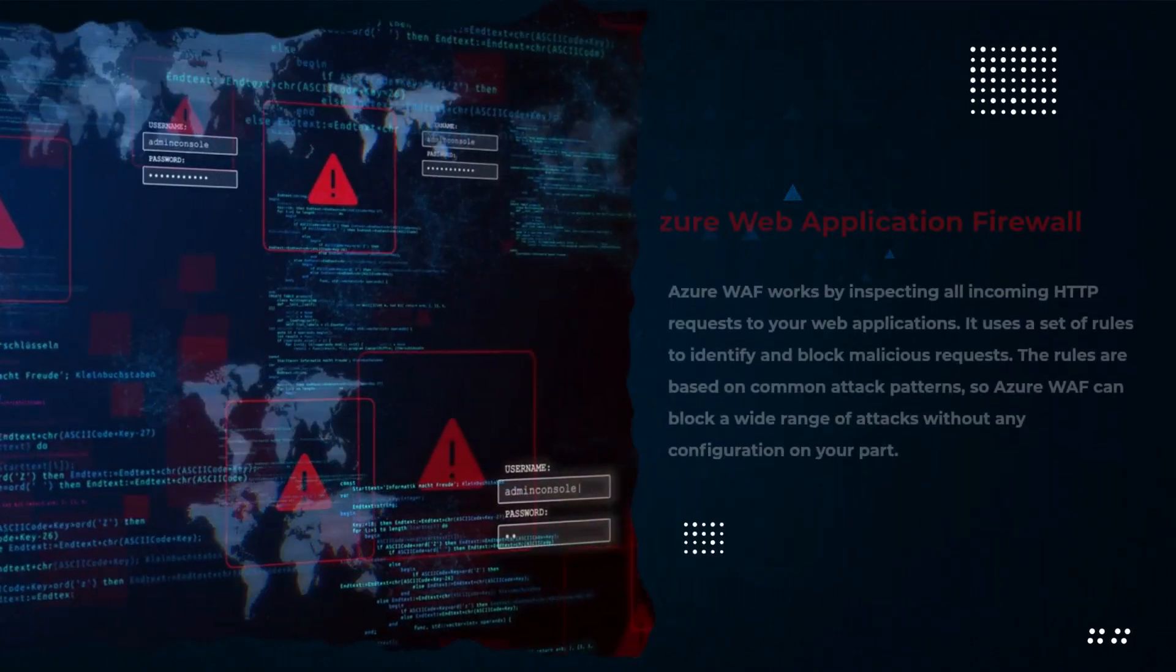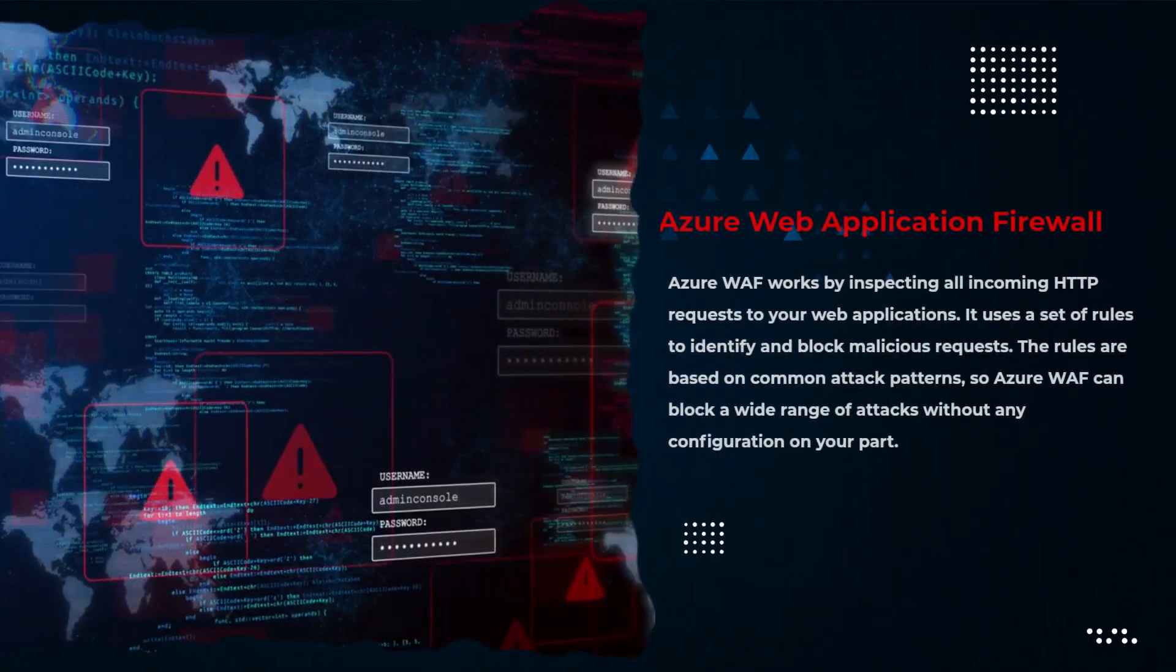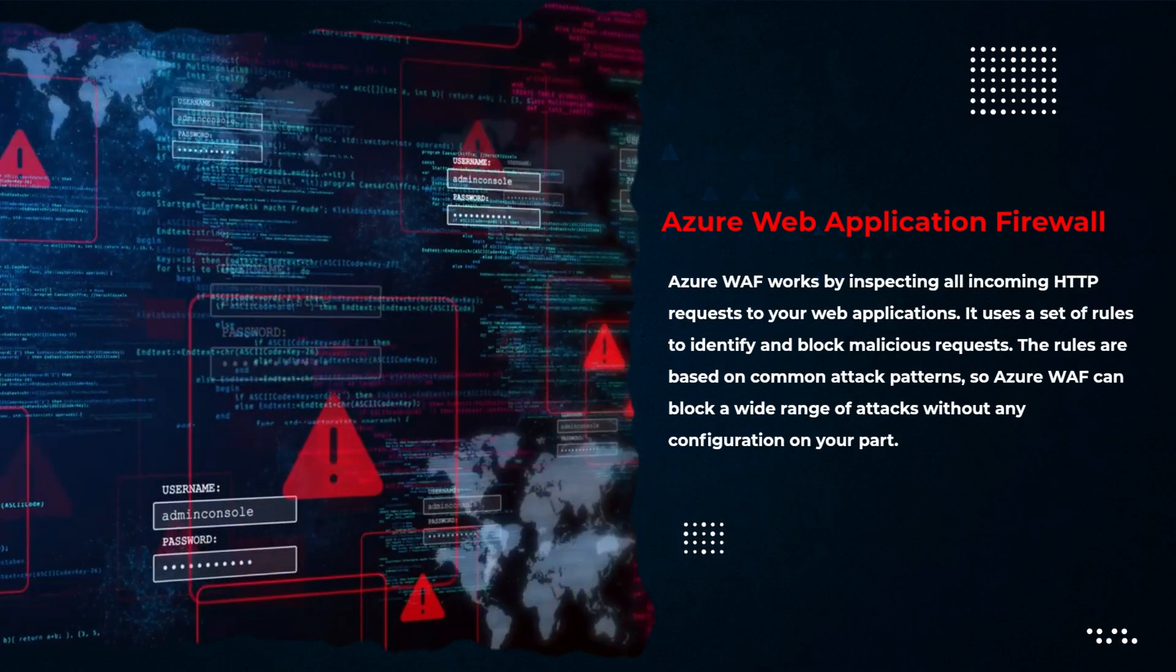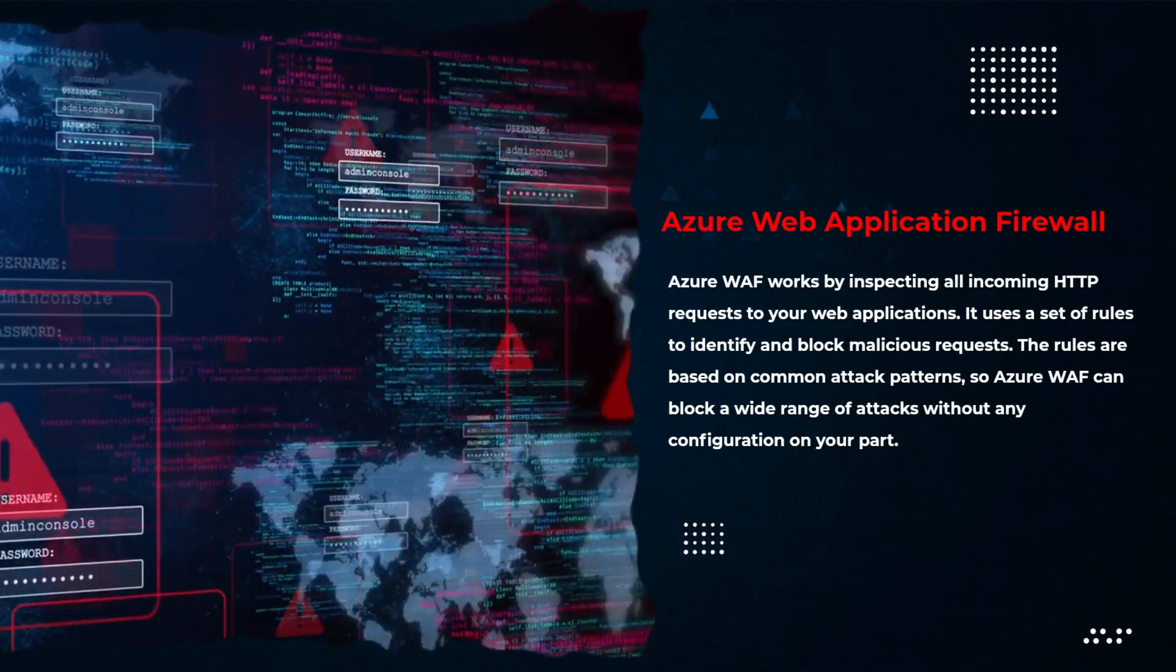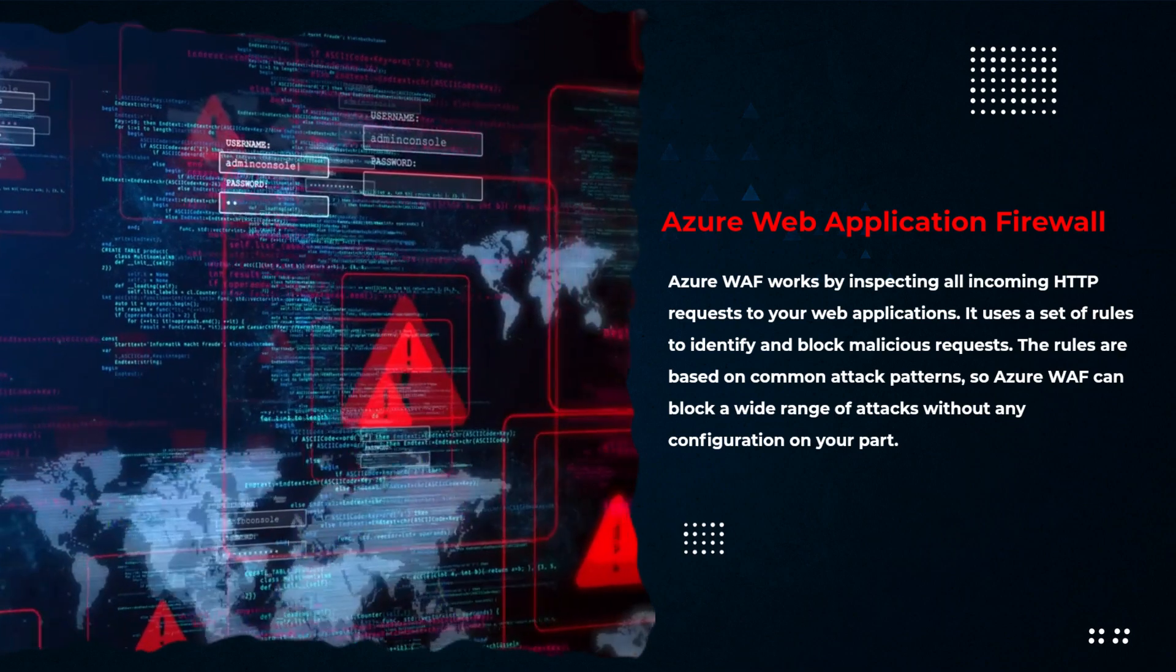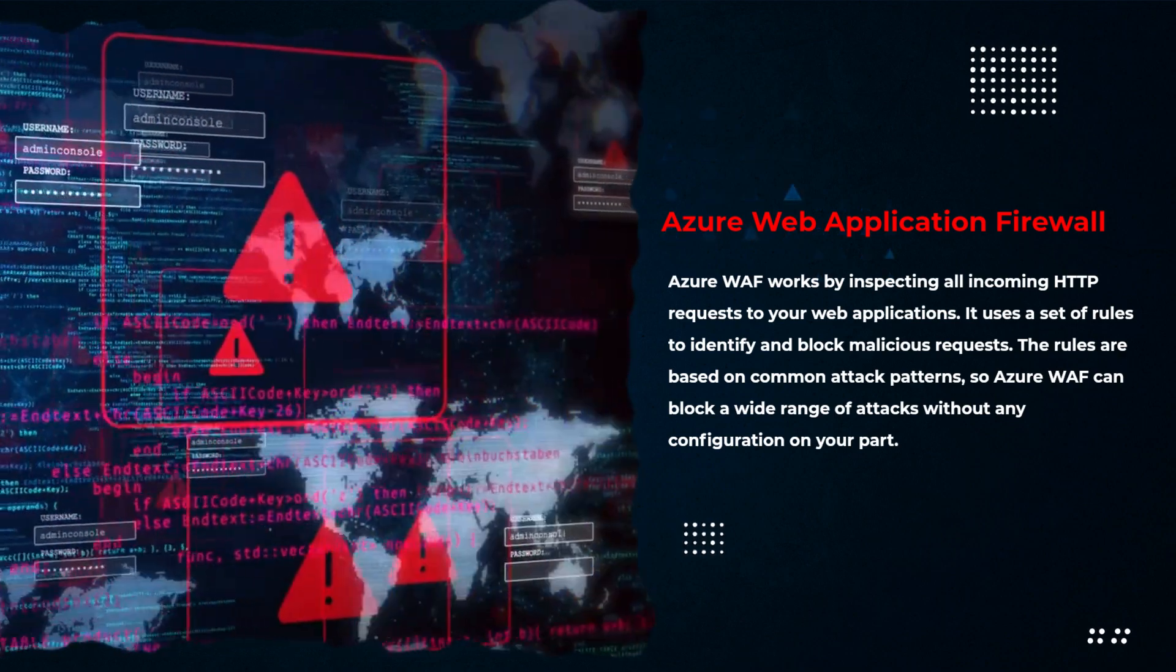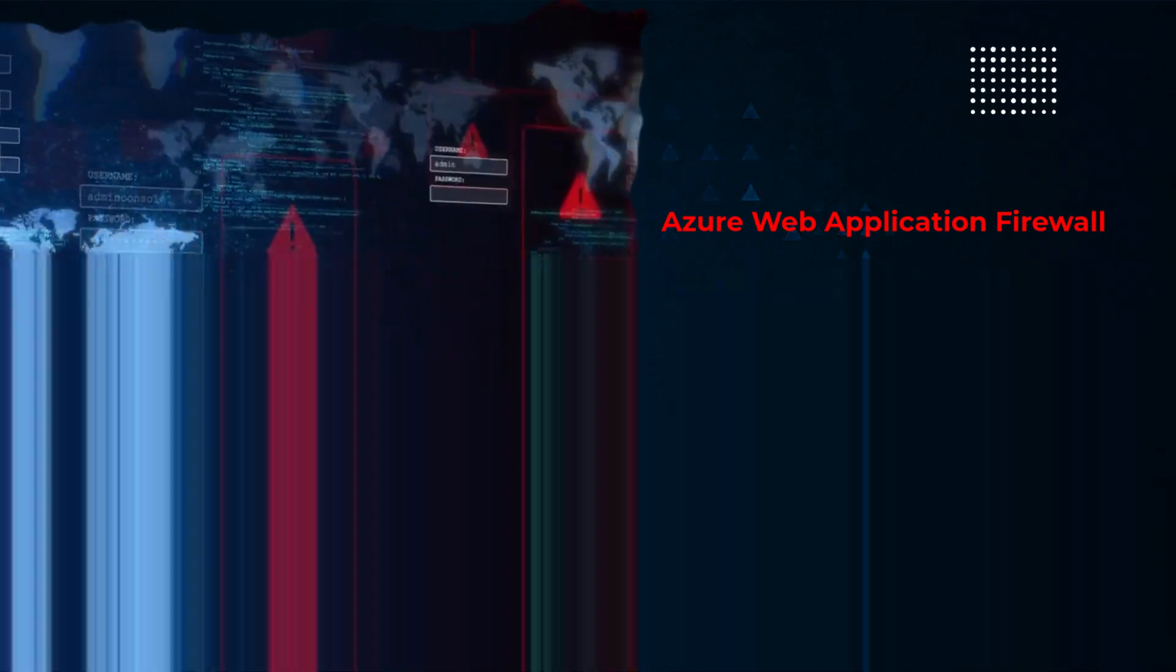Azure WAF works by inspecting all incoming HTTP requests to your web applications. It uses a set of rules to identify and block malicious requests. The rules are based on common attack patterns, so Azure WAF can block a wide range of attacks without any configuration on your part.